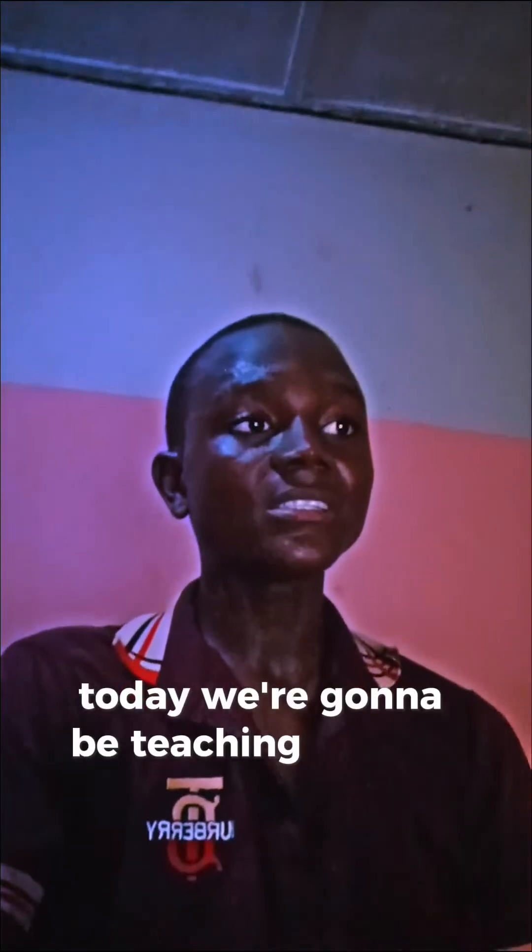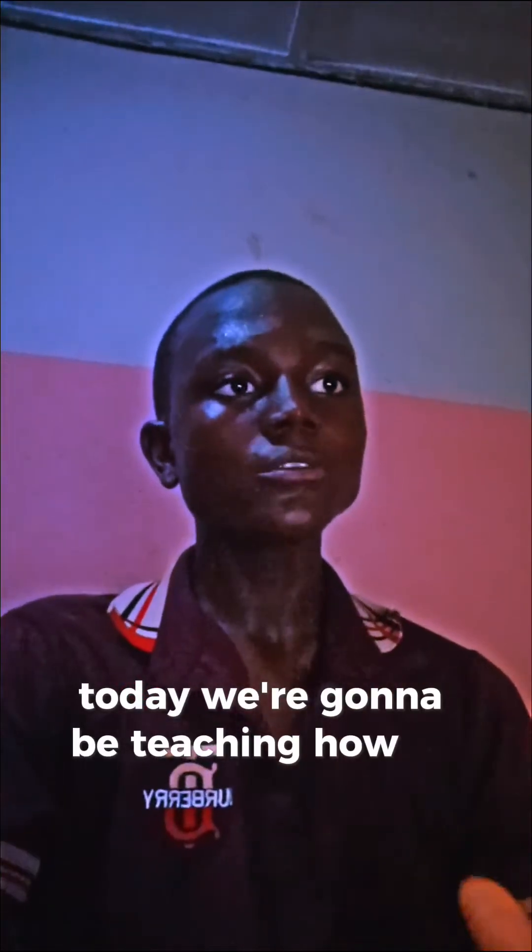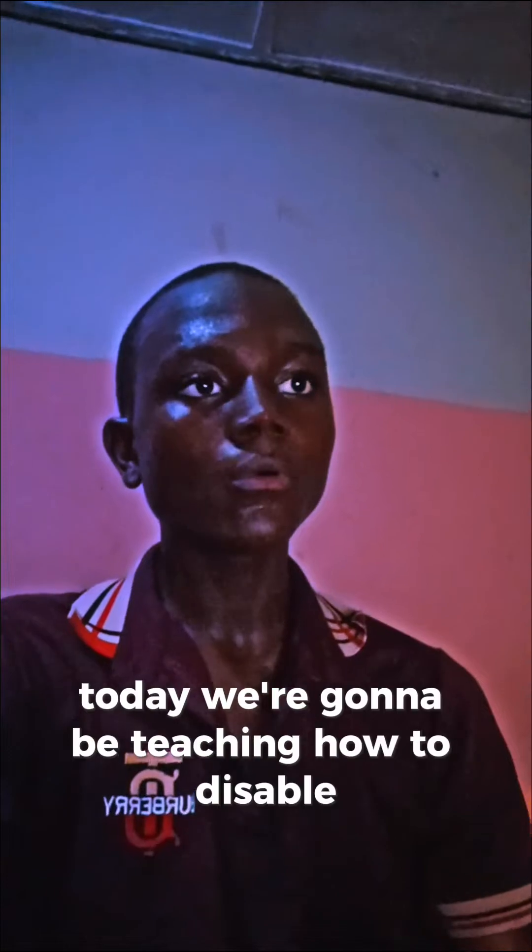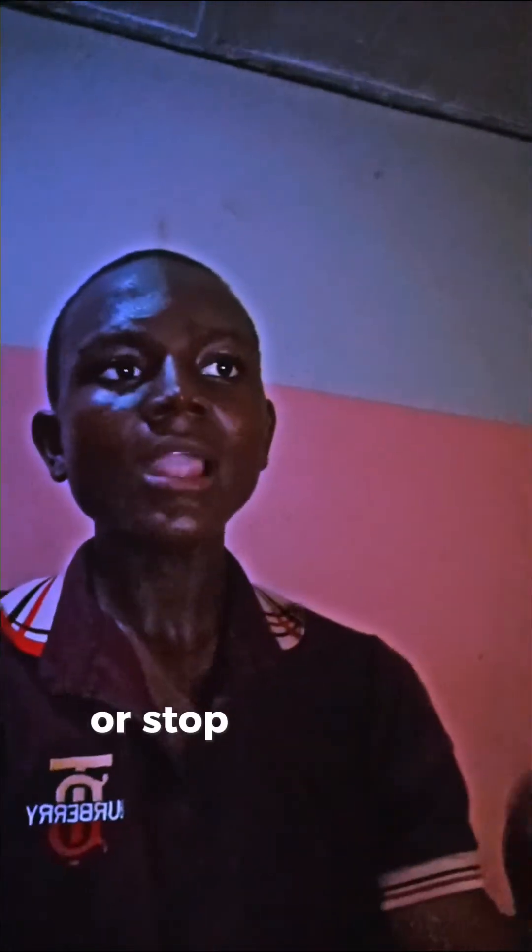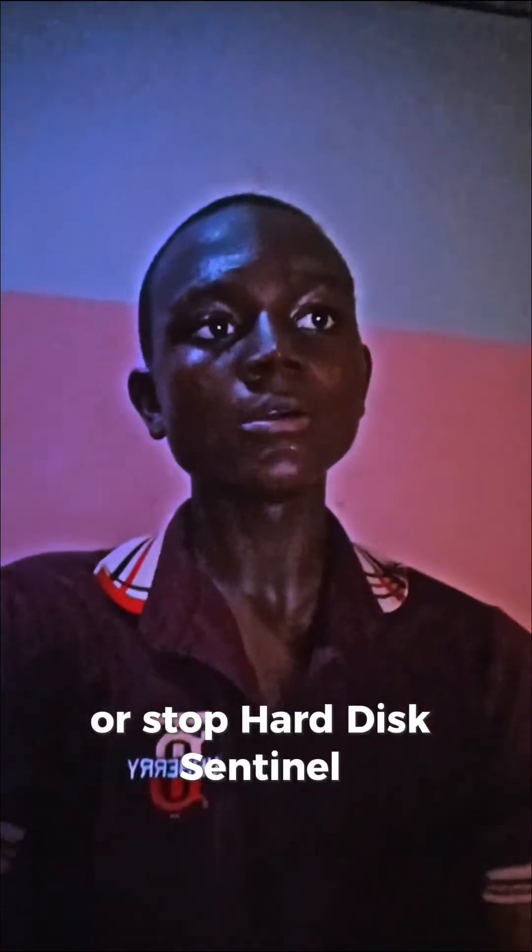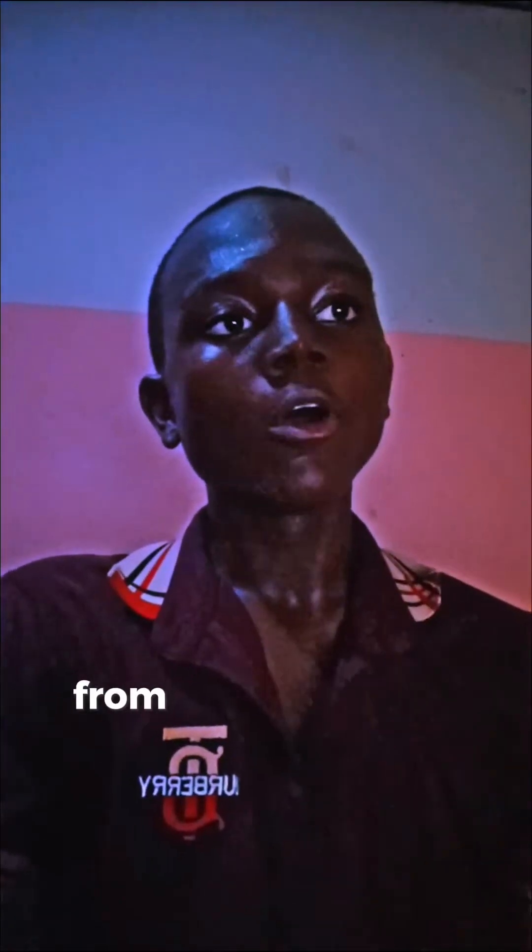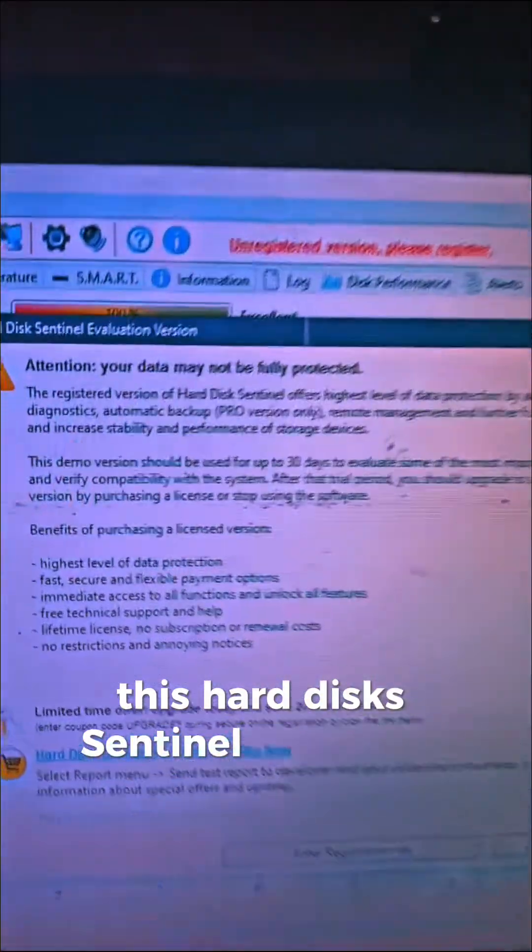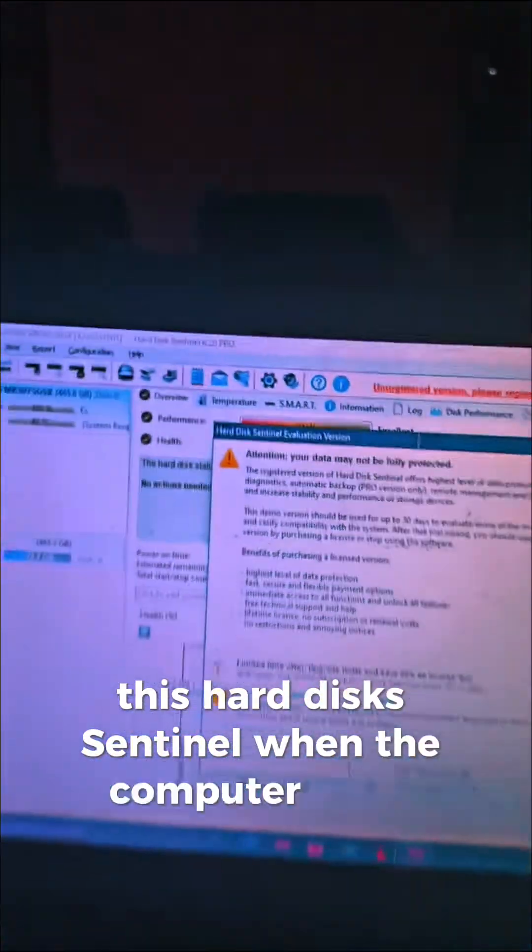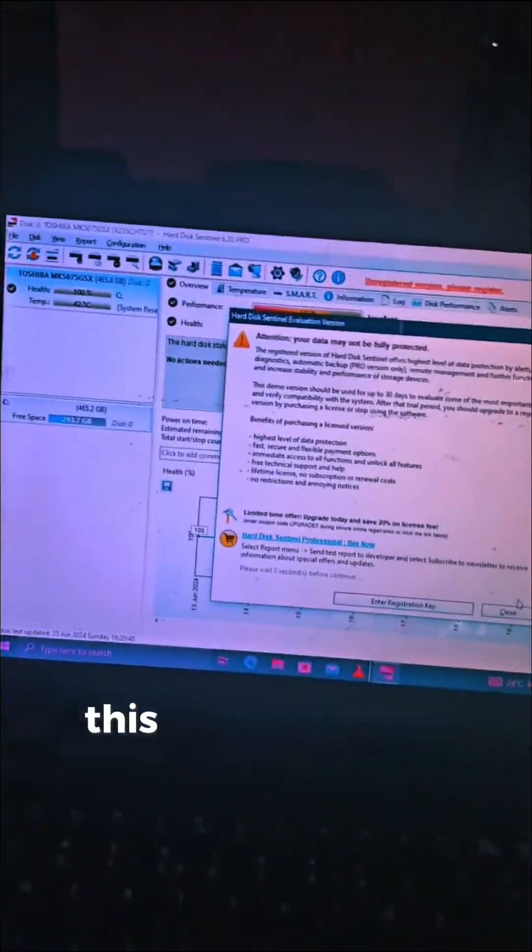Okay, welcome back guys. Today we're going to show how to disable or stop Hard Disk Sentinel from automatically starting when your computer boots. When the computer boots, Hard Disk Sentinel will show immediately.